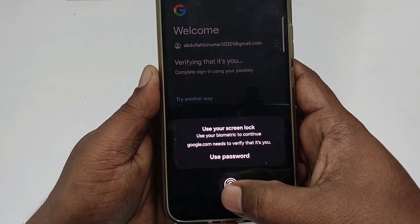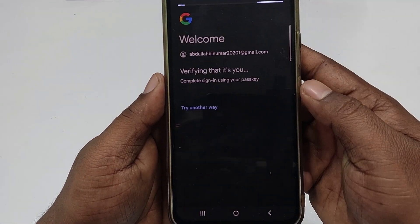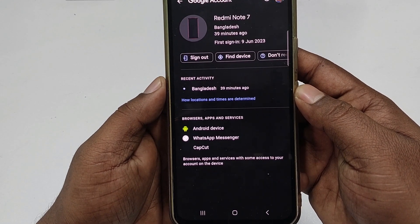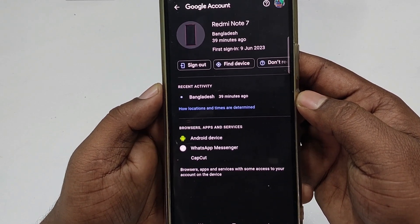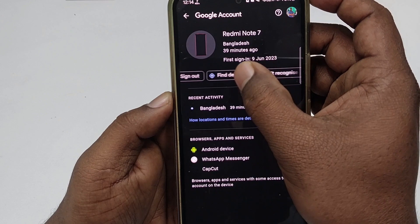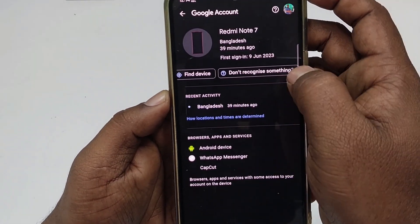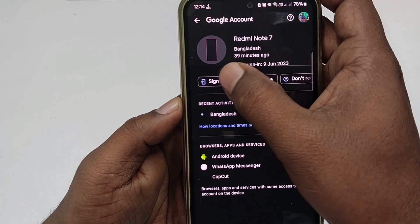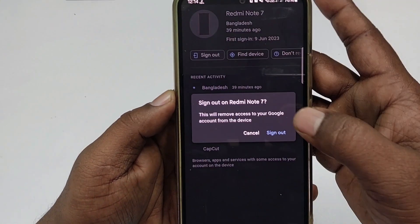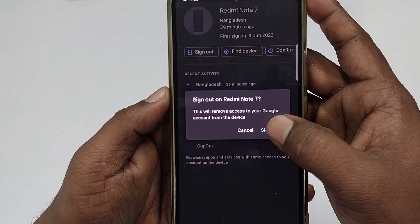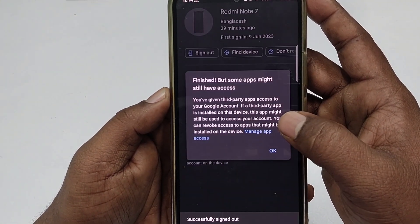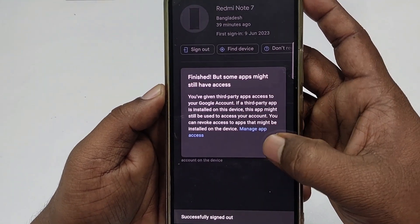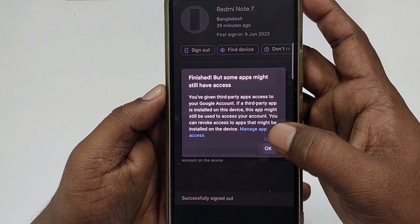Enter your phone password. After that you can see options — you can click 'Don't recognize' or you can click the 'Sign out' option. Let me click Sign out.